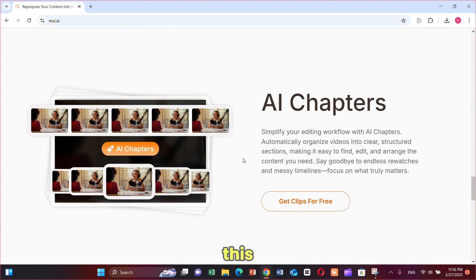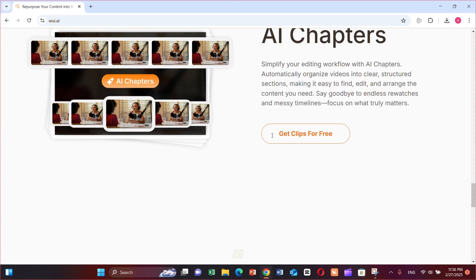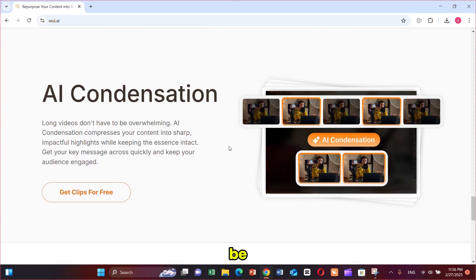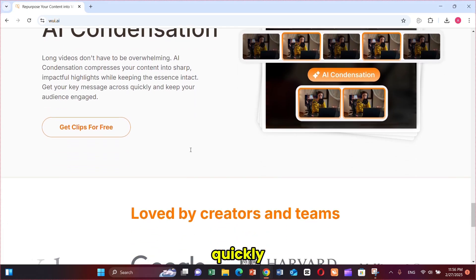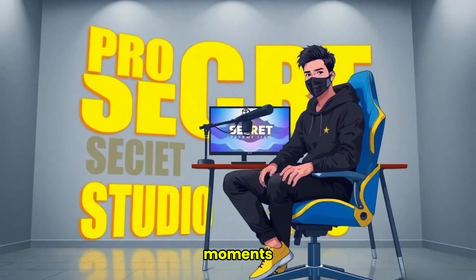The best feature of this tool, which I think beats other AI tools, is that it creates chapter-wise short videos from your long videos. It also has AI condensation. Your long videos don't have to be overwhelming. AI condensation compresses your content into sharp, impactful highlights while keeping the essence intact. Get your key message across quickly and keep your audience engaged — your key moments will never be missed, even in your shorts.